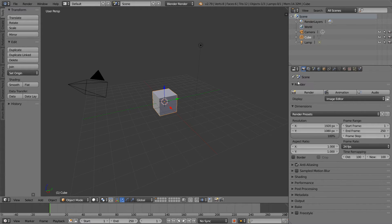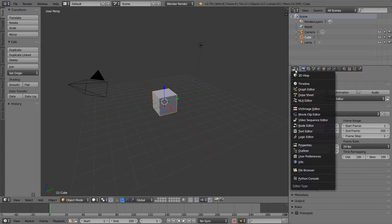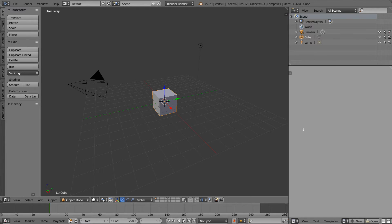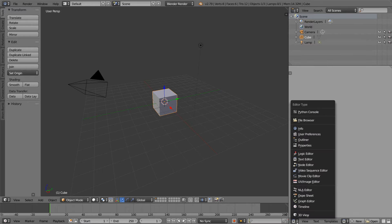For example, if I wanted to turn my properties menu into a text editor, I could click the dropdown in the upper left and choose text editor, and now my properties panel is a text editor. You can also see that the icon to change the type of editor is now in the lower left.